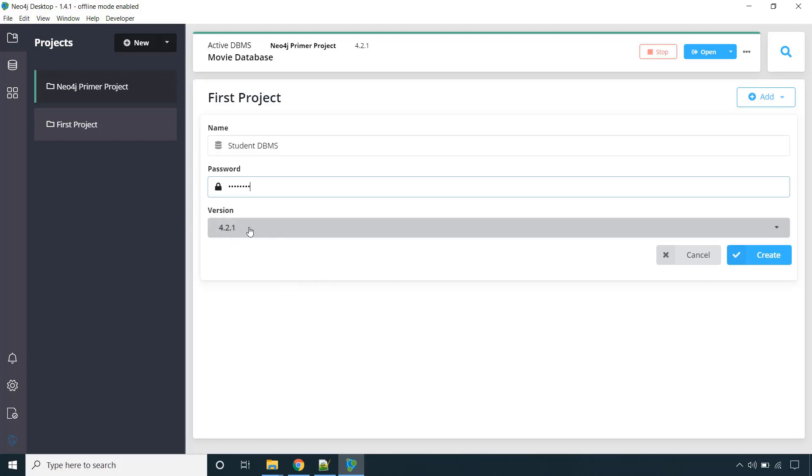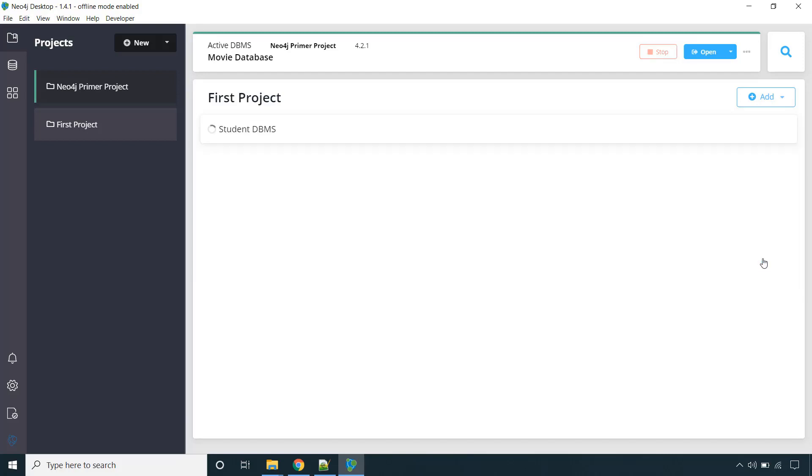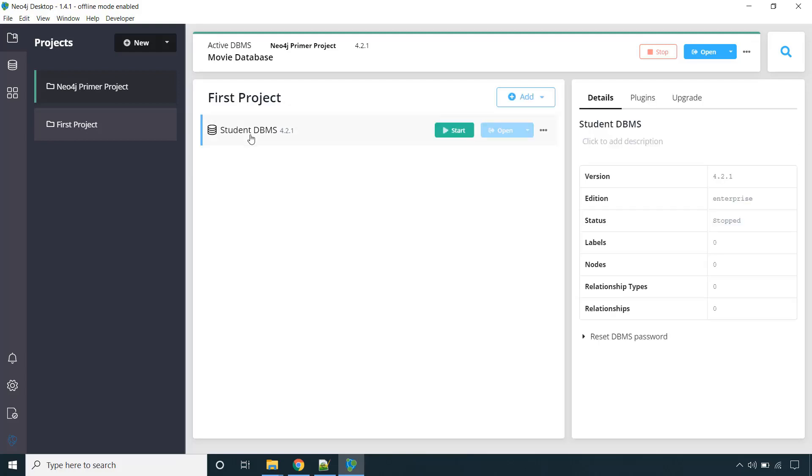So go for it. Just click on create. So this might take few seconds. So wait for it. So this is our project and inside that we have DBMS, student DBMS. And you can see the details.